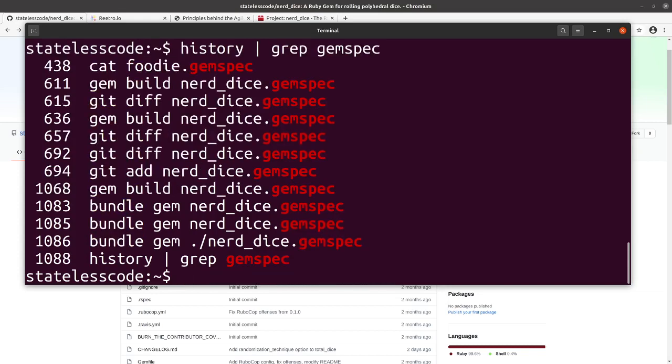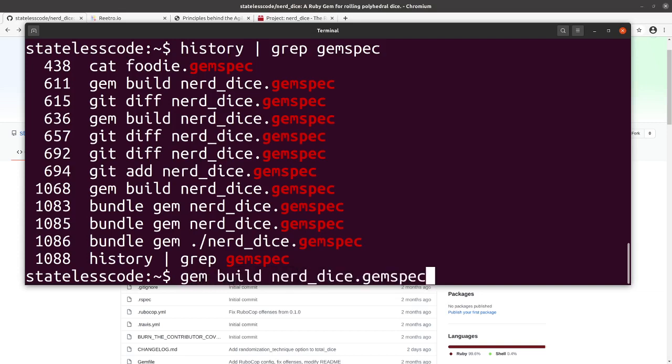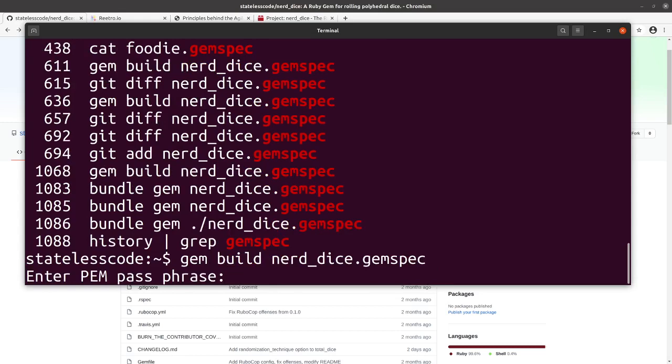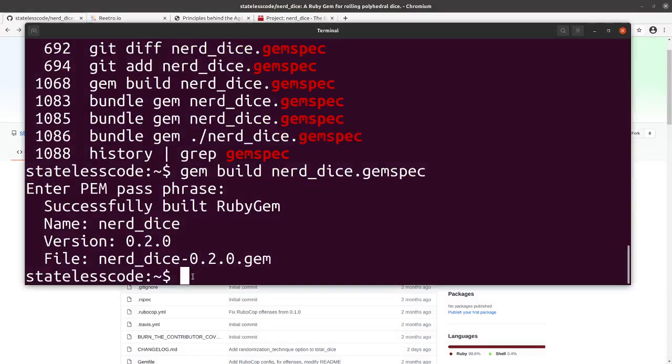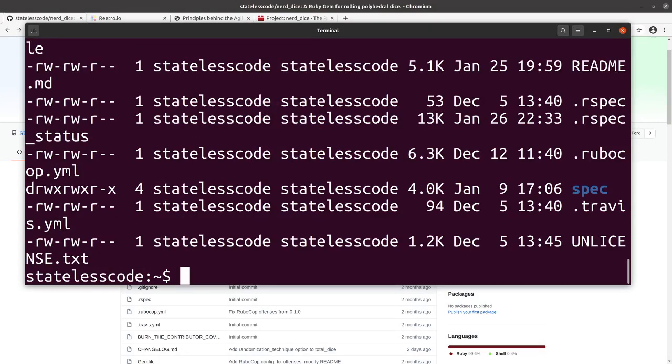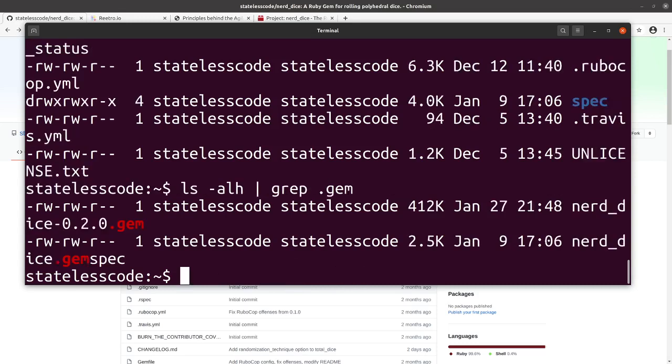Gem build. That's what I need to do. Our gem is built and it has ballooned in size to 412 kilobytes. Since that is too large.